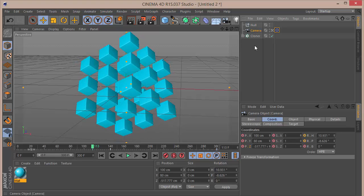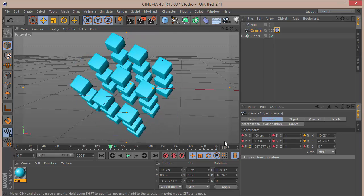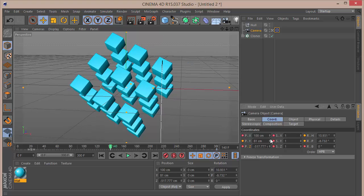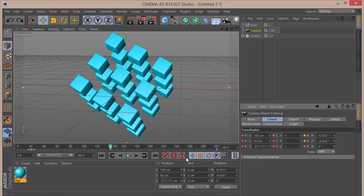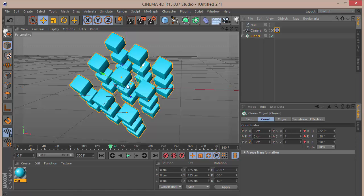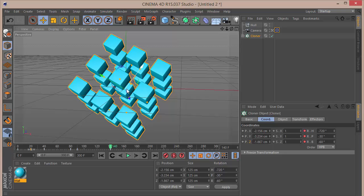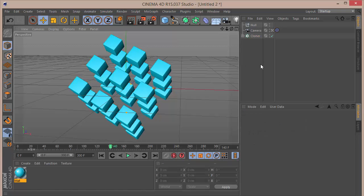Go to frame 140 and drag down. Let the default be as is, and take the cloner itself and bring it down — pretty much like that. There's a good distance now.